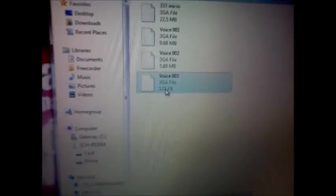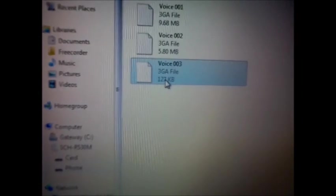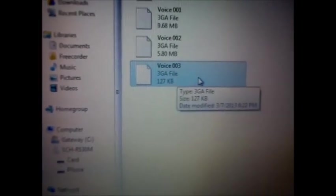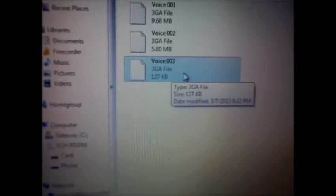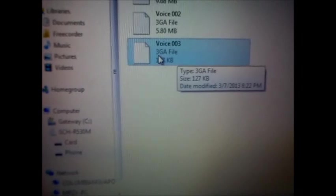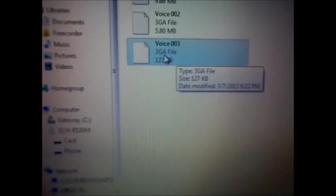As you can see, these files are not recognized by Windows. And there you go, it's a 3GA file.